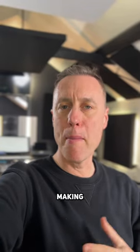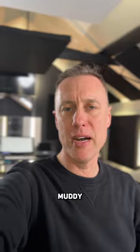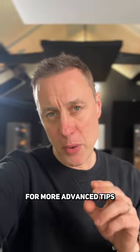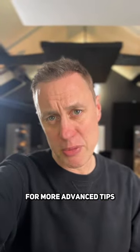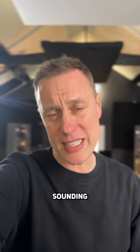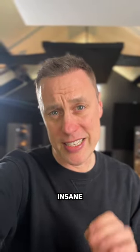This will create some space without making the mix muddy. Follow me for more advanced tips to get your mixes sounding insane.